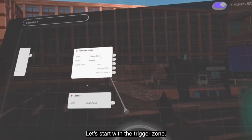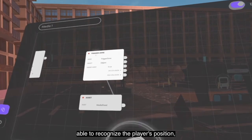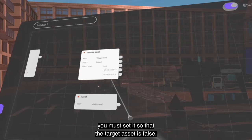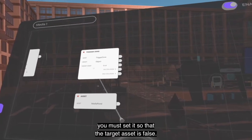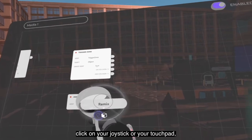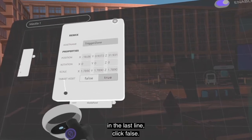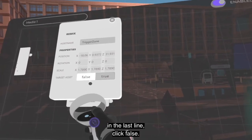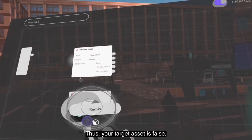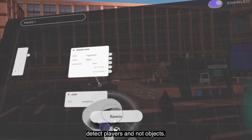Let's start with the trigger zone. If you want a trigger zone to recognize the player's position, you must set the target asset to false. To do so, point your node, click on your joystick or touchpad, and in the node remix menu on the last line click on false. With the target asset set to false, the trigger zone will now detect players and not objects.